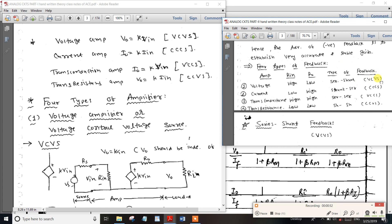In the voltage-controlled type, there is a series configuration with four options. The correct answer involves a series connection. Input resistance is higher and output resistance is lower.